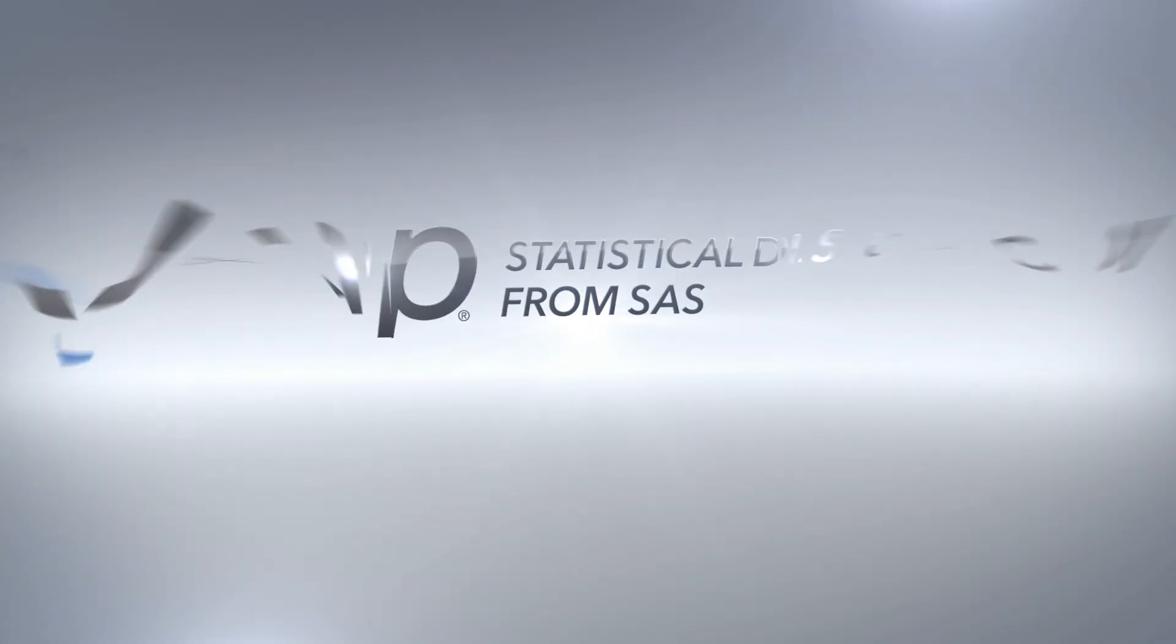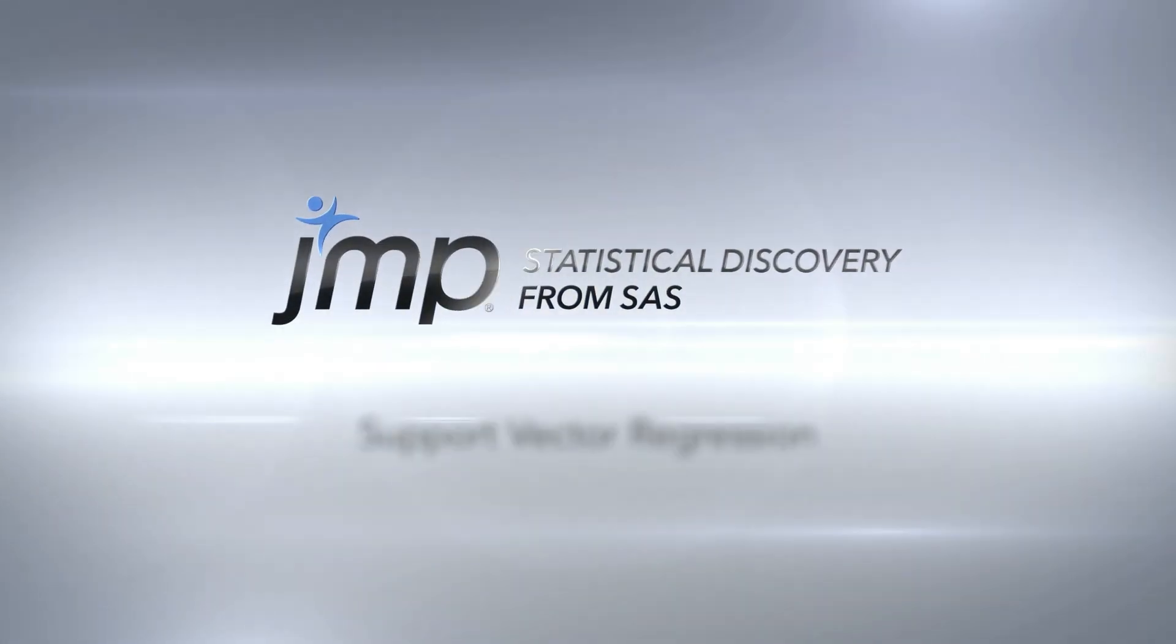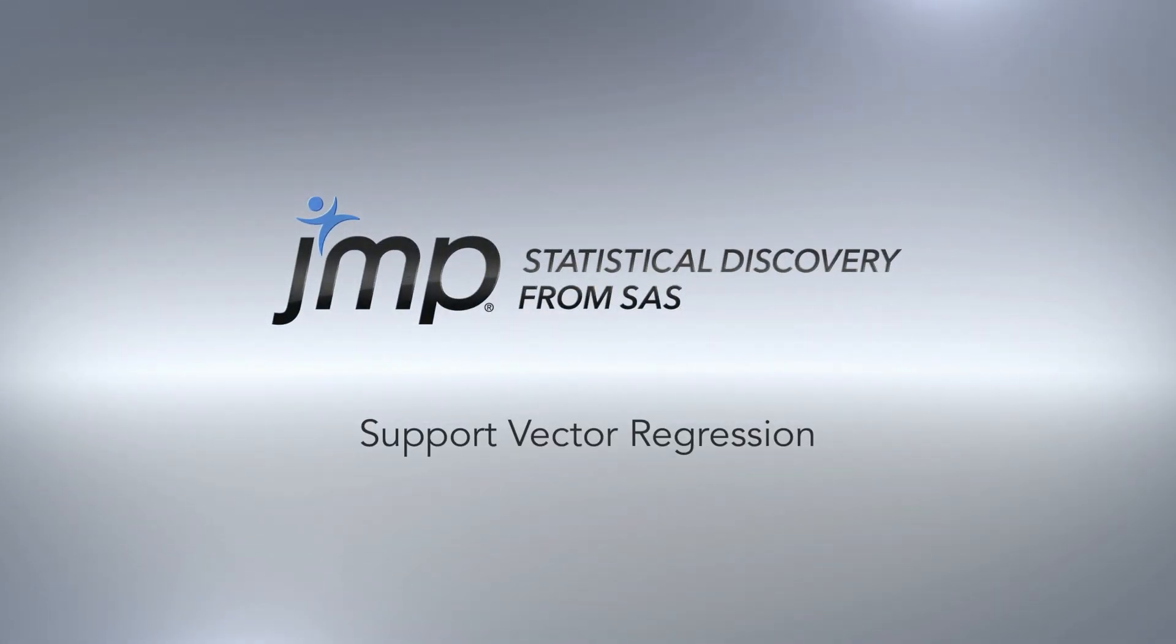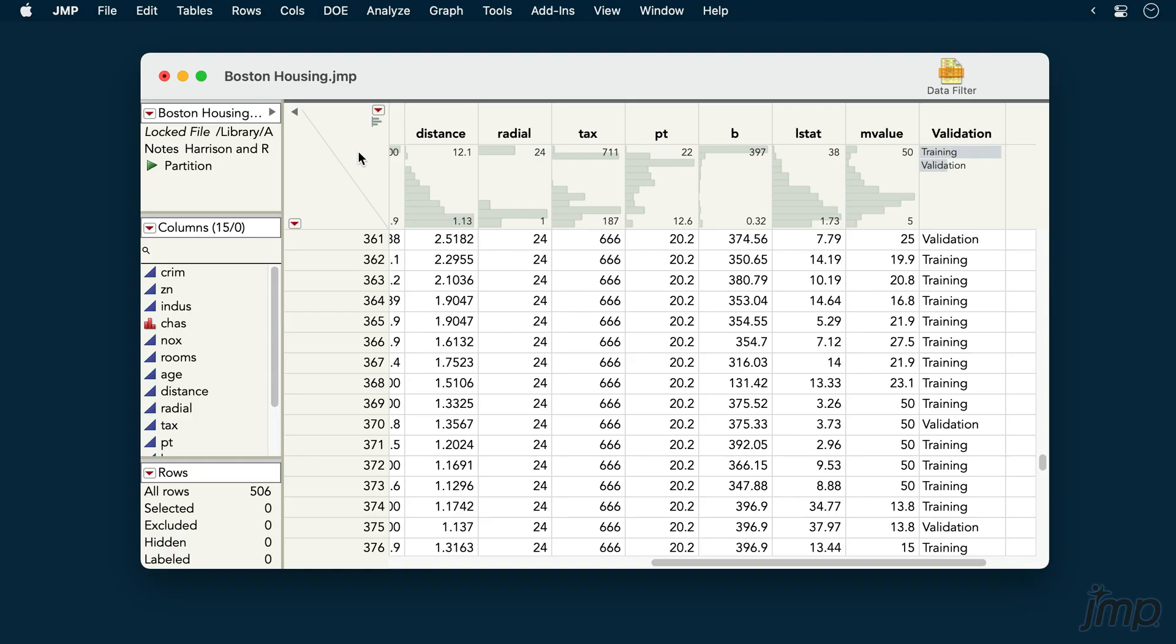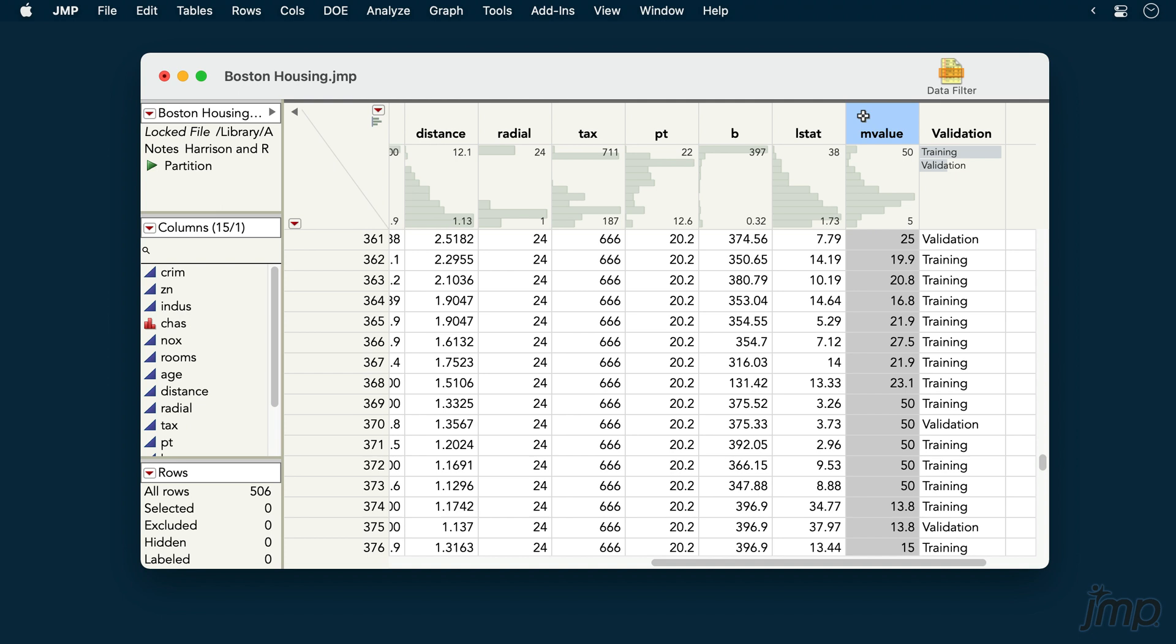This JUMP demonstration shows how to use JUMP Pro's Support Vector Machines platform for building regression models. We're using the Boston Housing dataset from the sample data library. We'll build a model predicting the continuous response M value, the log median home value in each of the 506 geographical areas in our dataset.